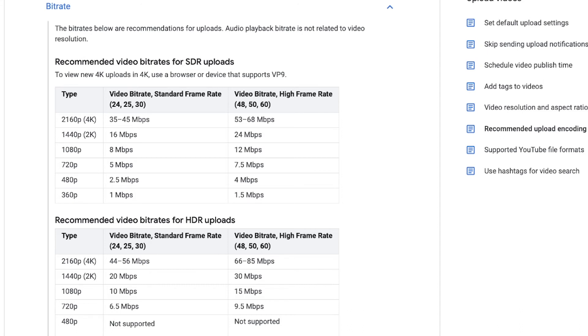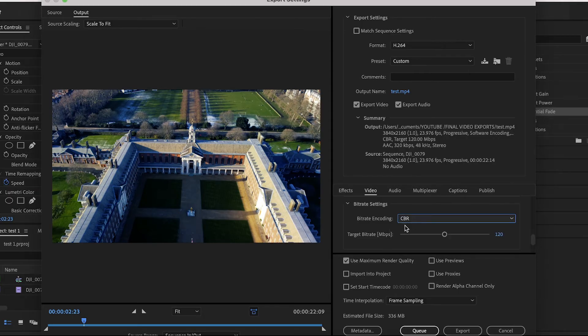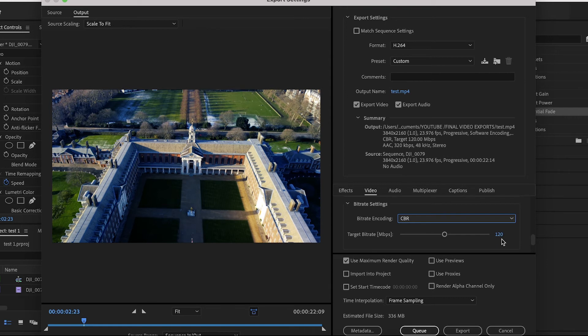The higher your resolution or the higher your frame rate, the higher your bitrate should be, as there's more data to process. Looking at our bitrate settings in Premiere Pro, make sure the Bitrate Encoding is on CBR. This stands for Constant Bitrate. This means whatever's happening on the screen, the bitrate will remain the same throughout the video.